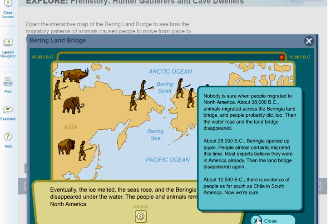You can click on the FYI to find out more. Nobody is sure exactly when people migrated to North America. Around 38,000 BC, animals migrated across the Beringia land bridge and people probably did too, then the water rose and the land bridge disappeared. About 26,000 BC, Beringia opened up again and people almost certainly migrated — most experts believe they were in America already. Then the land bridge disappeared again. By about 10,500 BC, there's evidence of people as far south as Chile in South America.